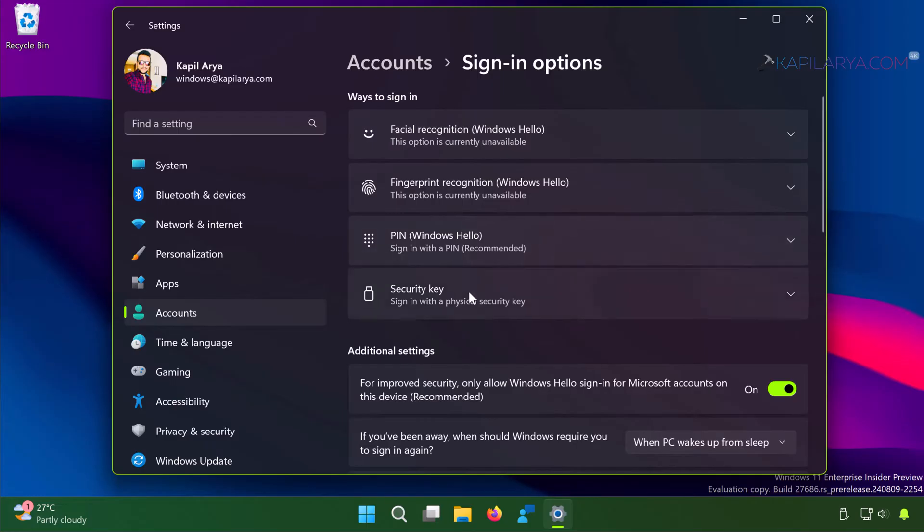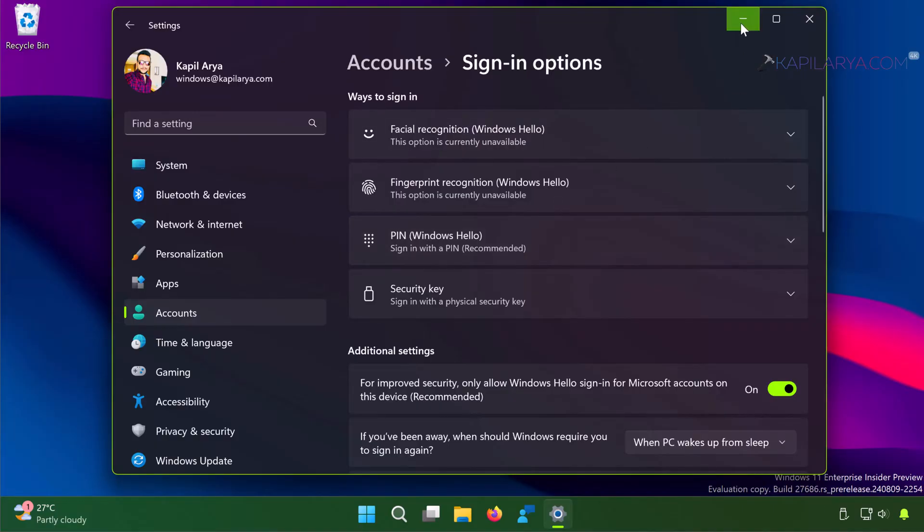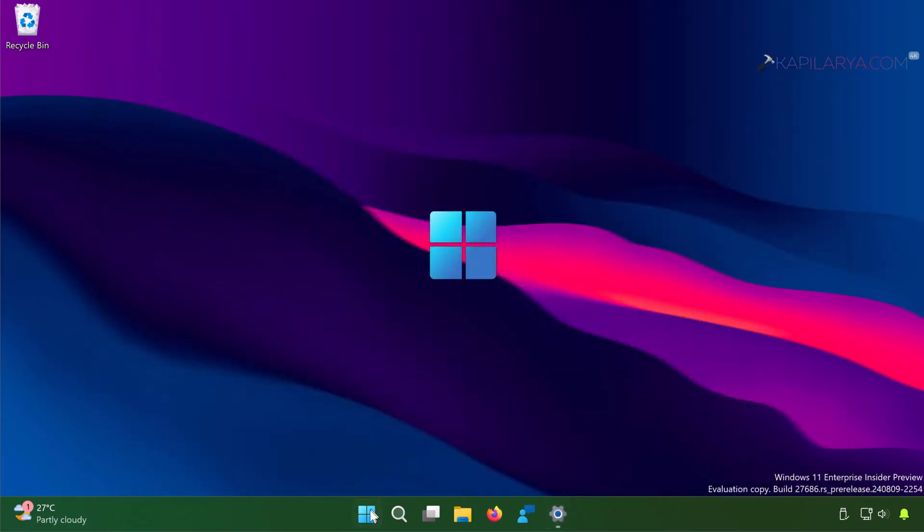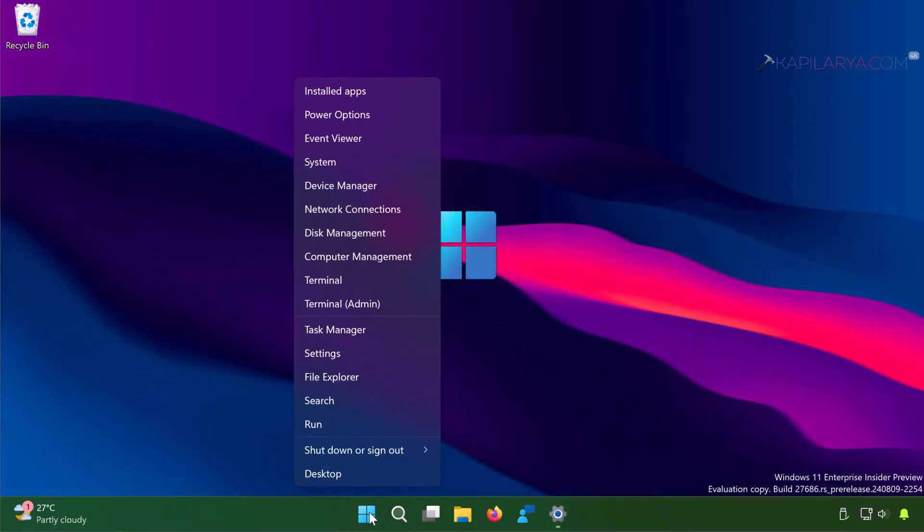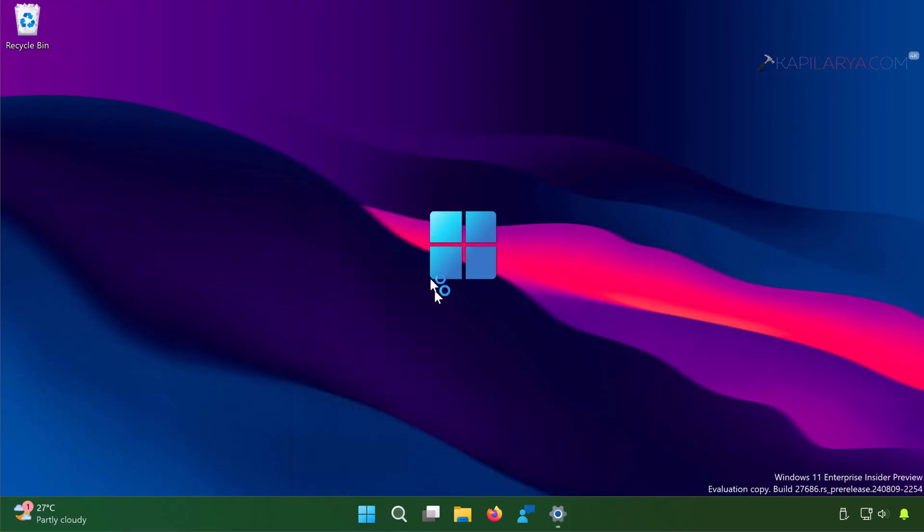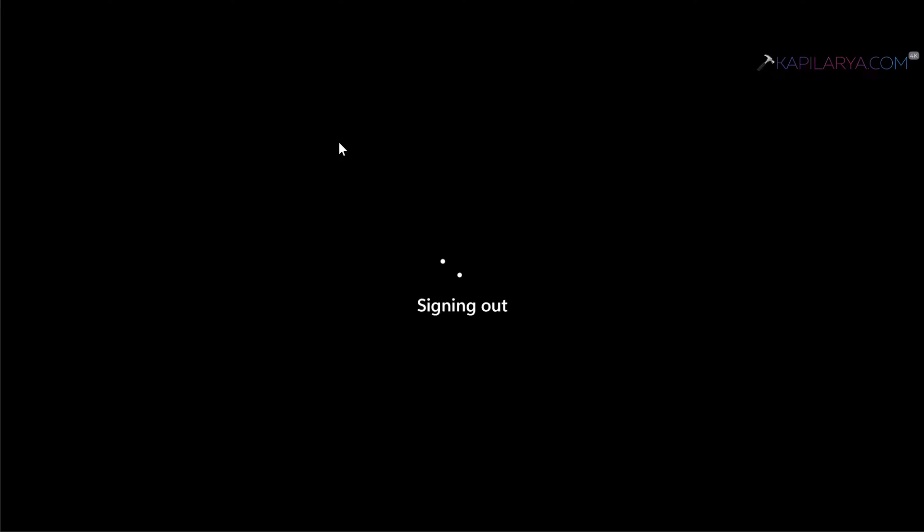I can use facial recognition, fingerprint recognition, PIN, and security key, but I do not have the traditional password as the sign-in option. Even if I close the settings app and sign out...